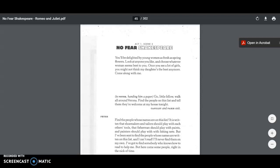He goes on to say, You'll be delighted by young women as fresh as spring flowers. Look at any one you like, and choose whatever woman seems best to you. Once you see a lot of girls, you might not think my daughter the best anymore. Come along with me. Capulet turns to his servant, Peter, and says, Go, little fellow. Walk all around Verona. Find the people on this list, and tell them that they are welcome at my house tonight.